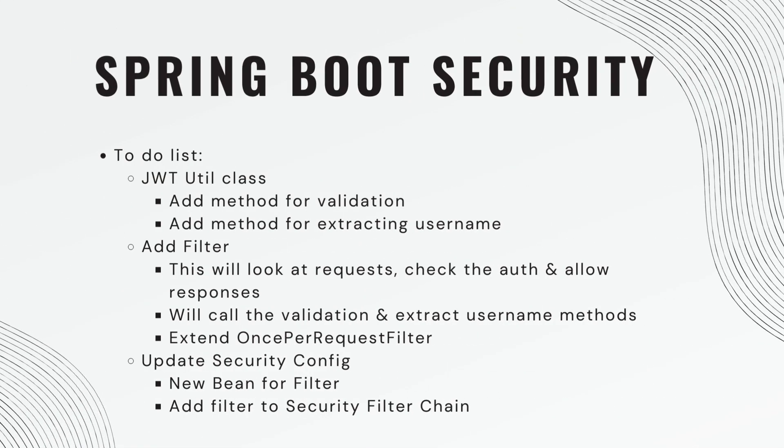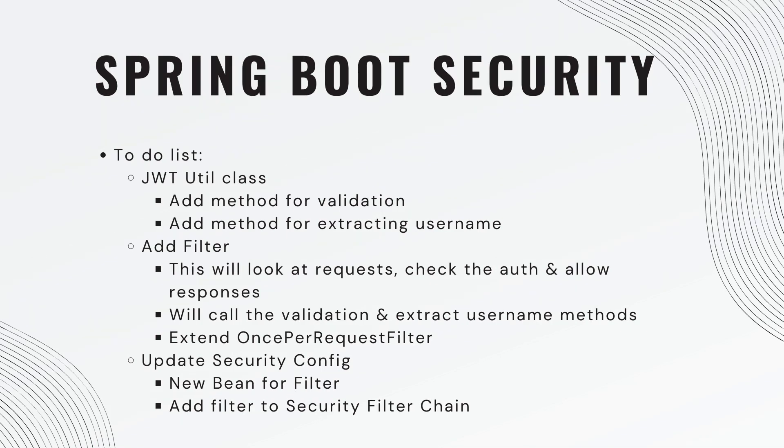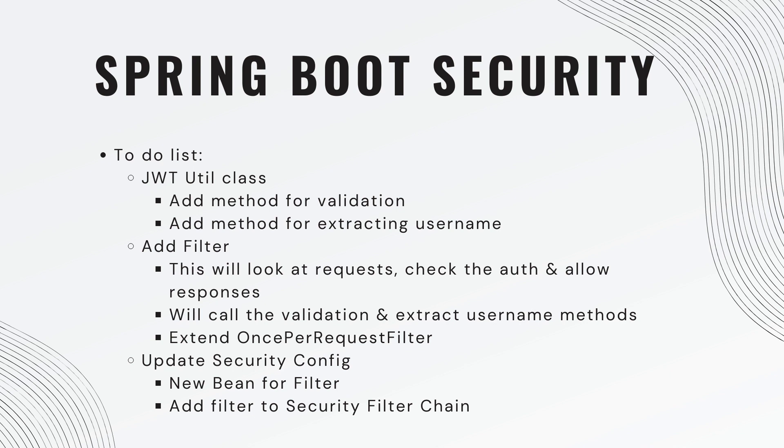So here's our big to-do list. In our JSON Web Token Utility class, we need to add two more methods, one for validation, and one for extracting the username. We need to add a filter. This will look at the request coming in, check the authorization, and allow responses. This is where we're going to call the validation and extract username methods that we defined in our util class. And just FYI, this will extend the once per request filter, which is built into Spring Boot. And then we need to update our security configuration. So we're going to add a new bean for our filter and then we need to add the filter to the security filter chain.